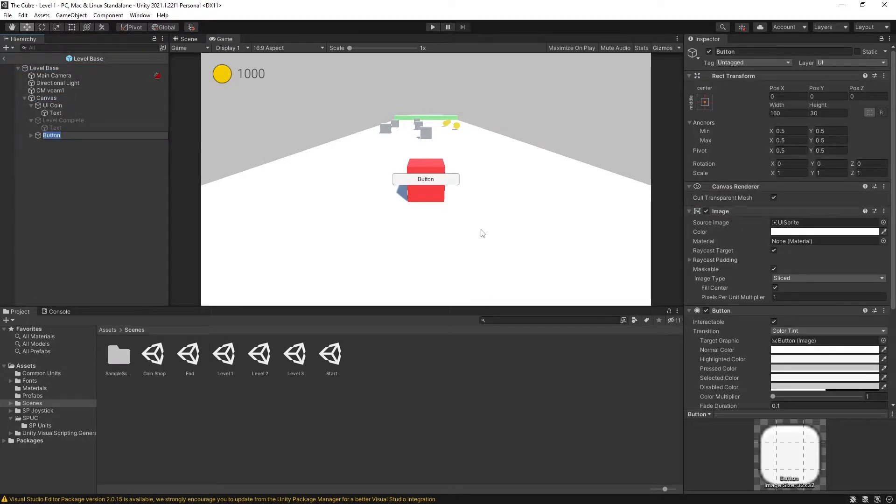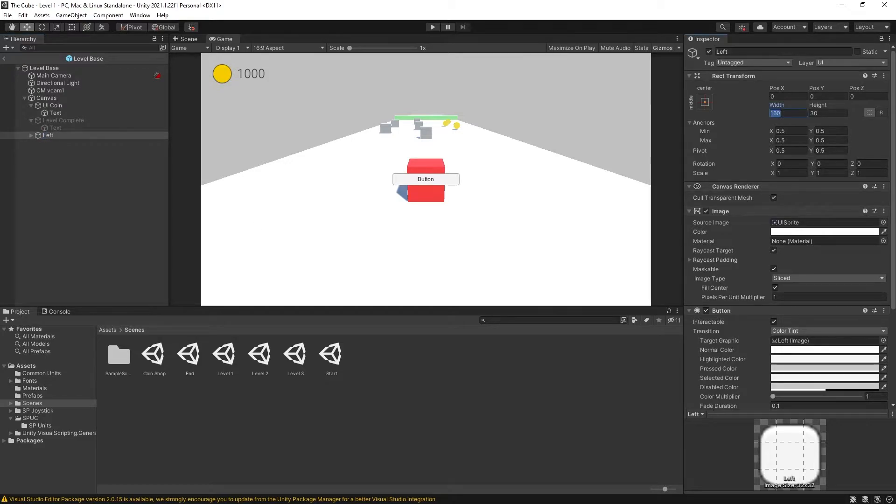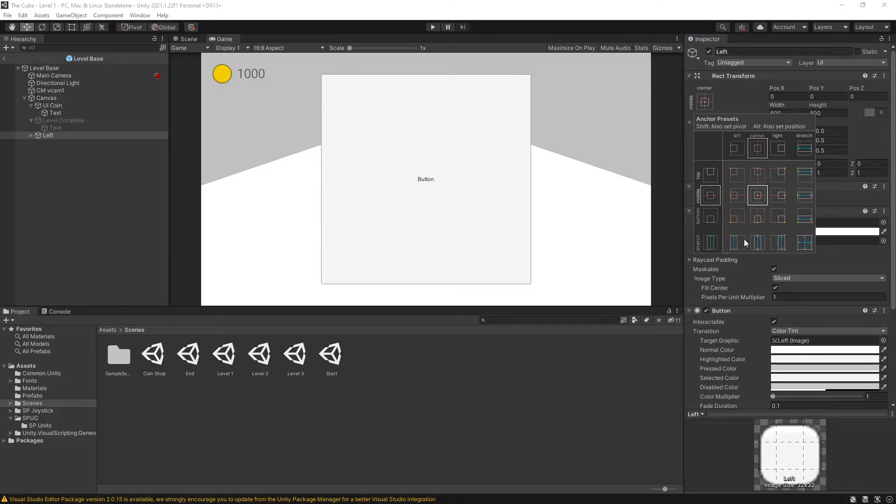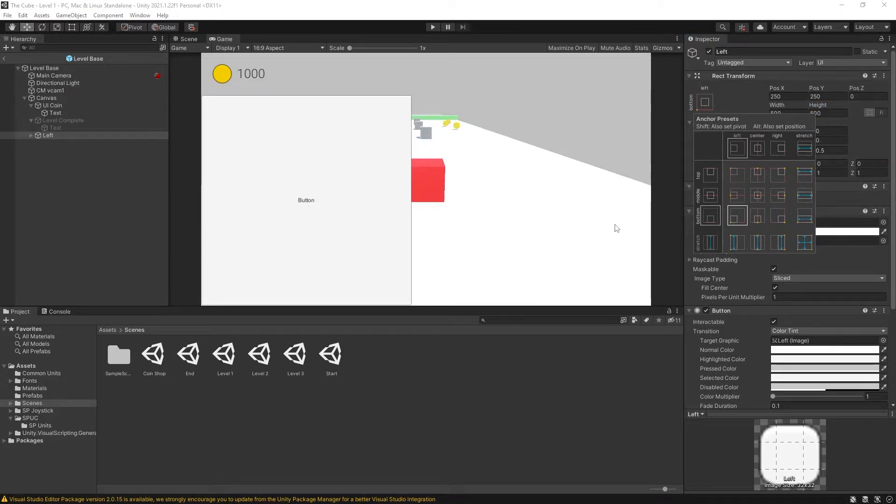So I'll just select button, I'll call this left. Resize it. Let's make 500 by 500 and I'll anchor it at the bottom left.